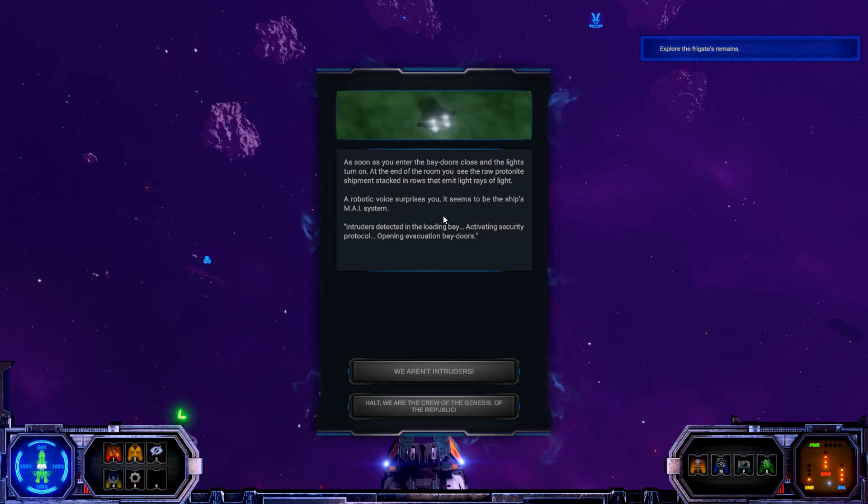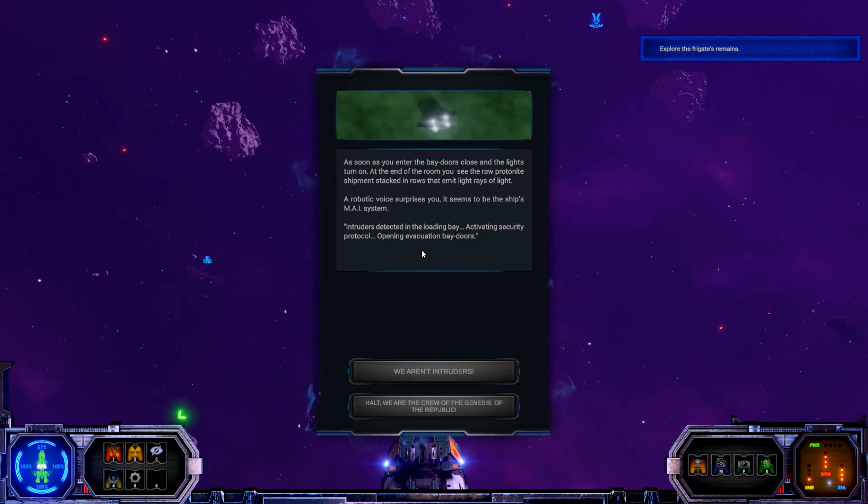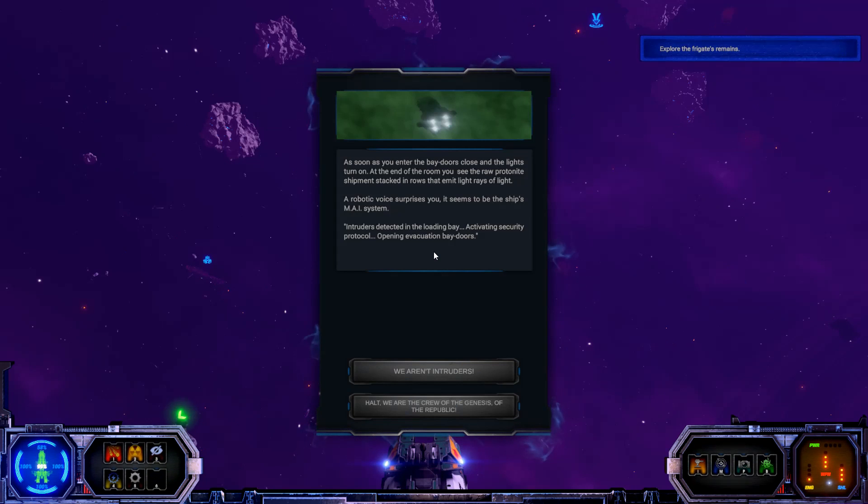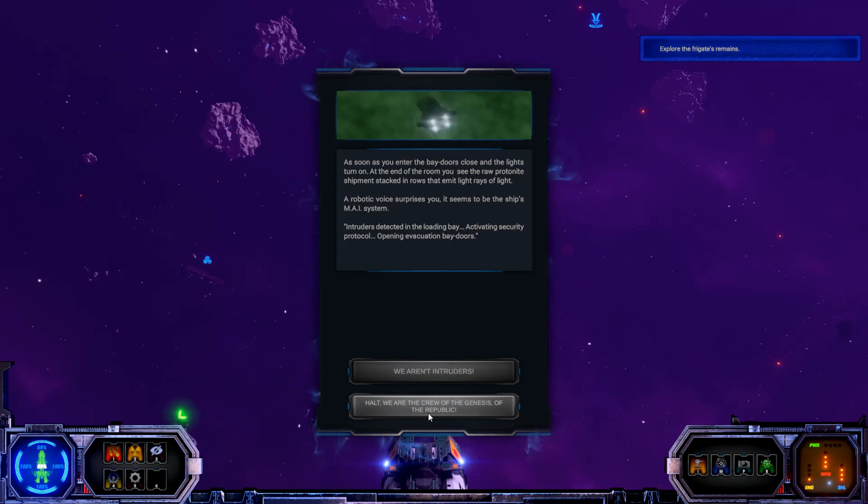As soon as you enter, the bay doors close and the lights turn on. At the end of the room, you see the raw protonite shipments stacked in rows that emit light rays of light. A robotic voice surprises you. It seems to be the ship's AI system.